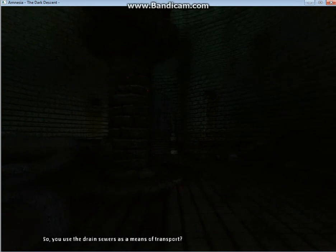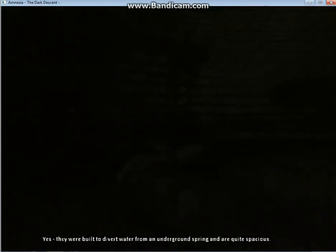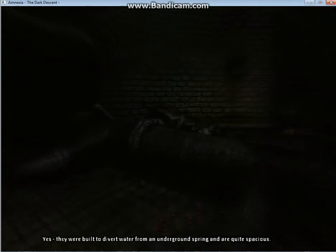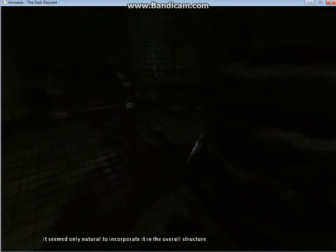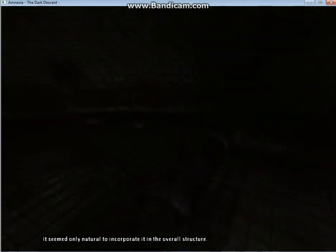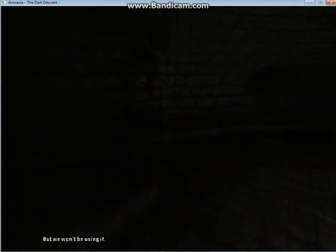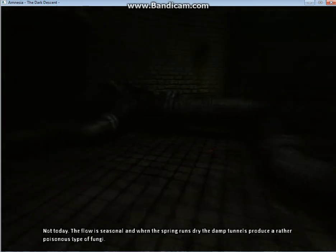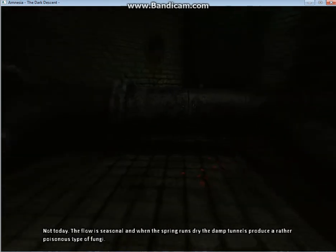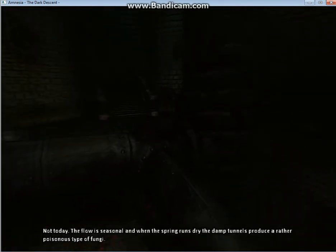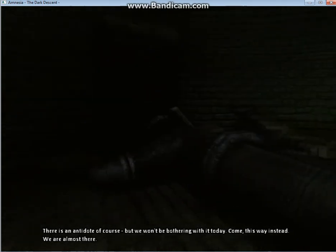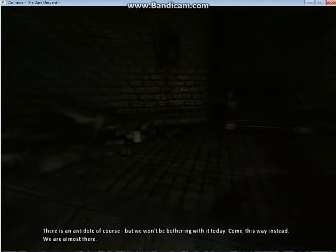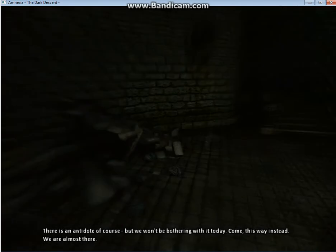We used the drain sewers as a means of transport. Yes, they were built to divert water from an underground spring, and are quite spacious. It seemed only natural to incorporate it into the overall structure. But we won't be using it. Not today. The flow is seasonal, and when the spring runs dry, the damp tunnels produce a rather poisonous type of fungi. There is an antidote, of course, but we won't be bothering with it today. Come, this way instead. We're almost there.